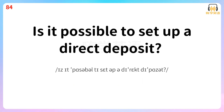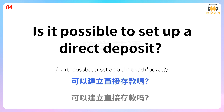Is it possible to set up a direct deposit? 可以建立直接存款吗?